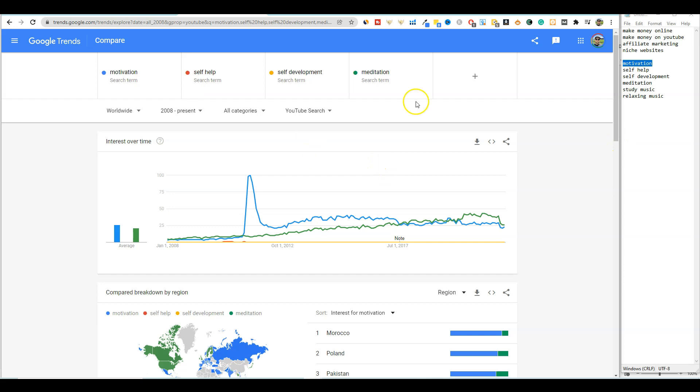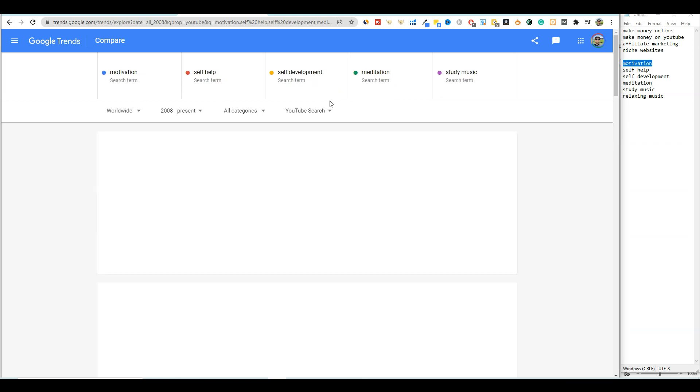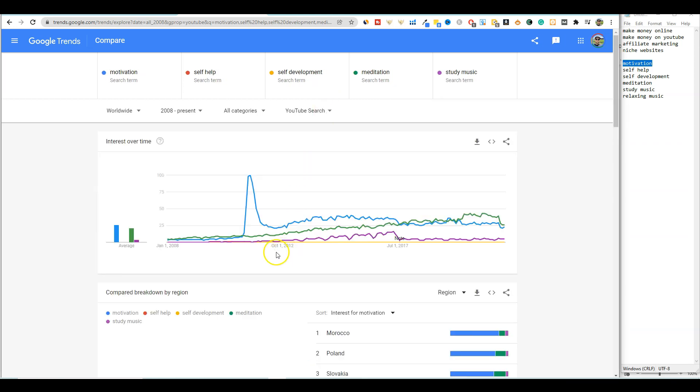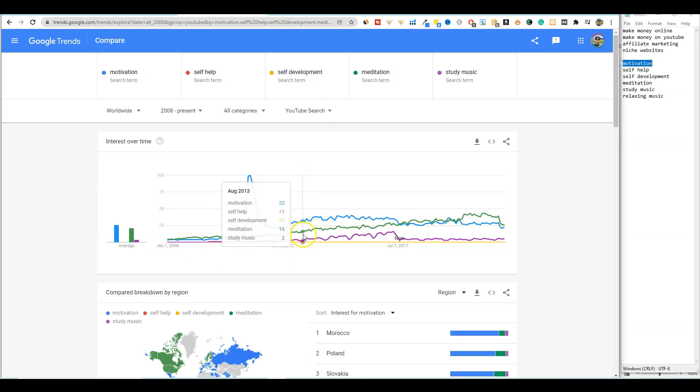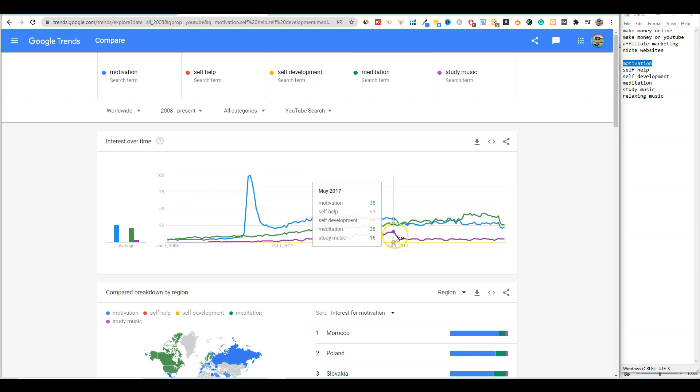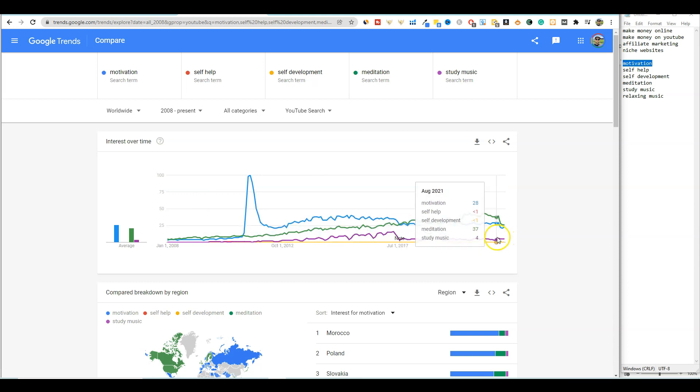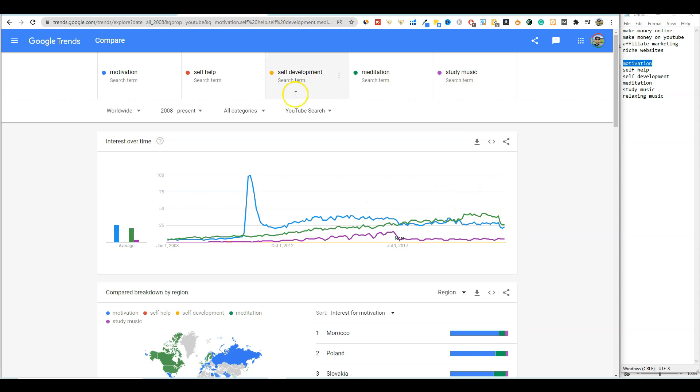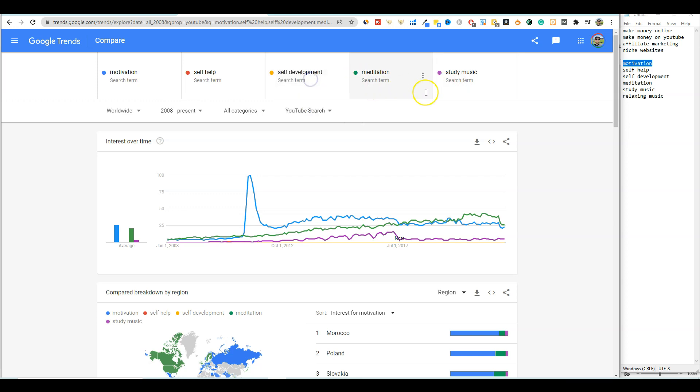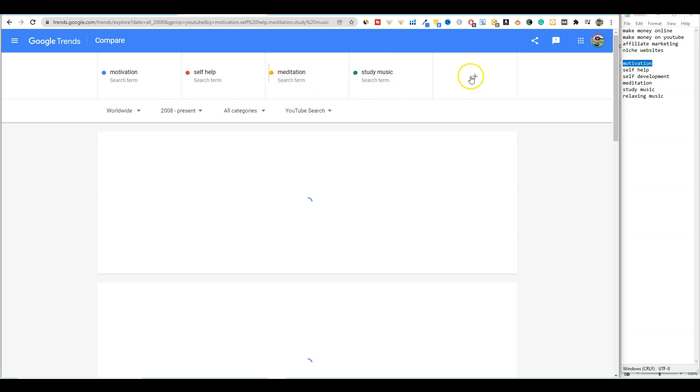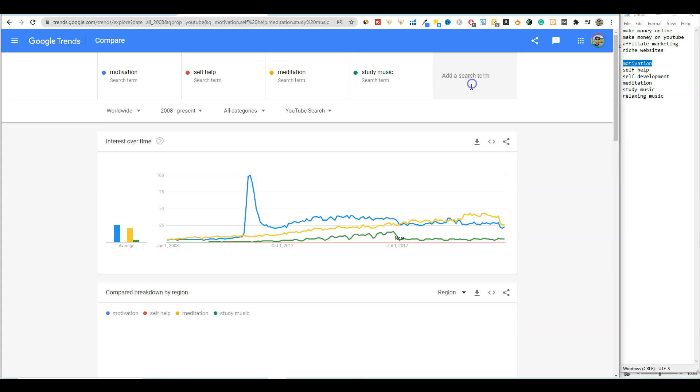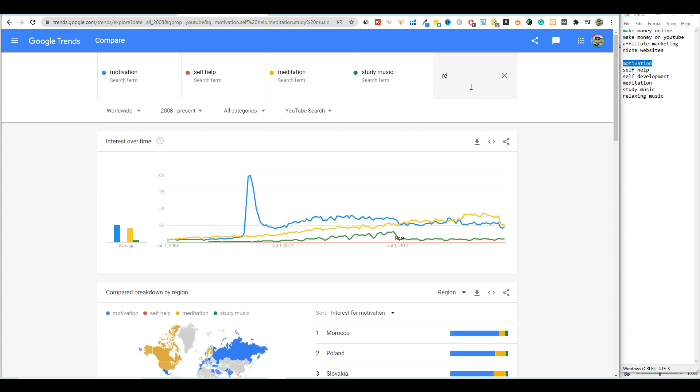We'll add in a couple more right here. Study music, push enter, and we have study music is purple. So it's great enough to show up on the map, but it's not as popular as the other two. I'm going to get rid of one that is, so it'll let you do five max is what it's looking like. So I'm going to actually grab this, remove, and then we'll add in one more, which will be relaxing music.